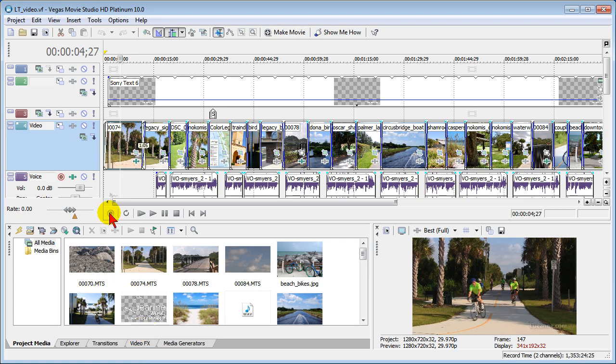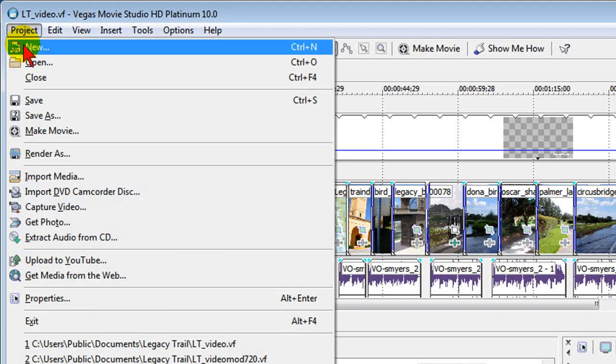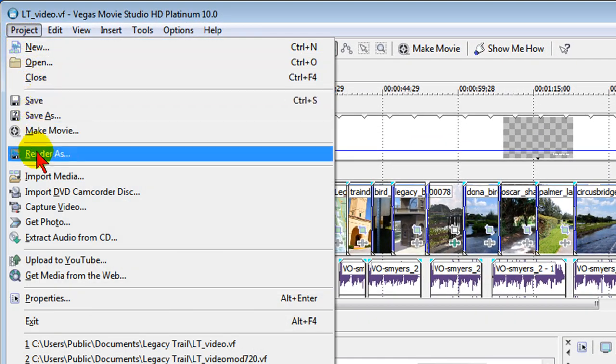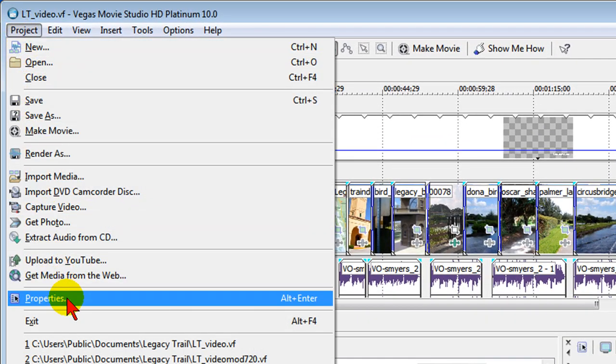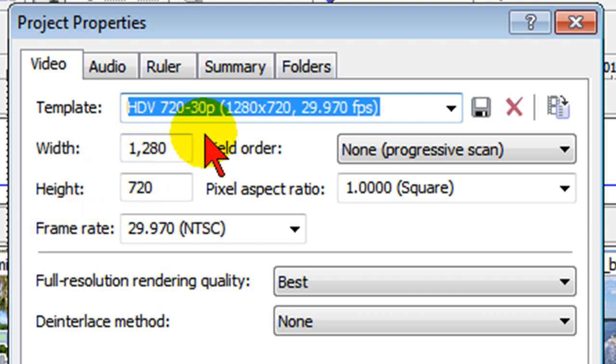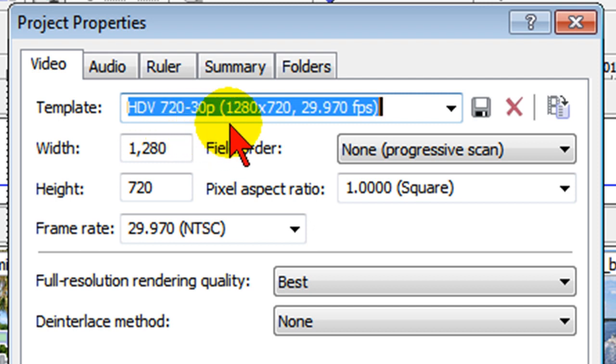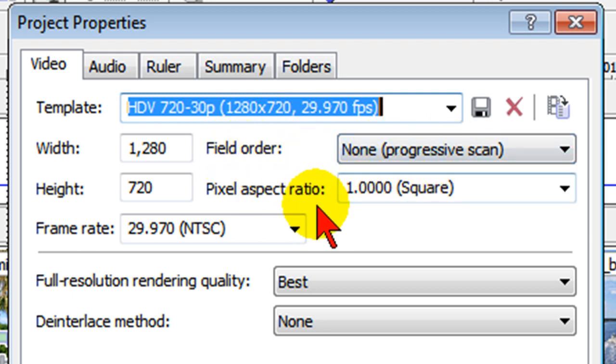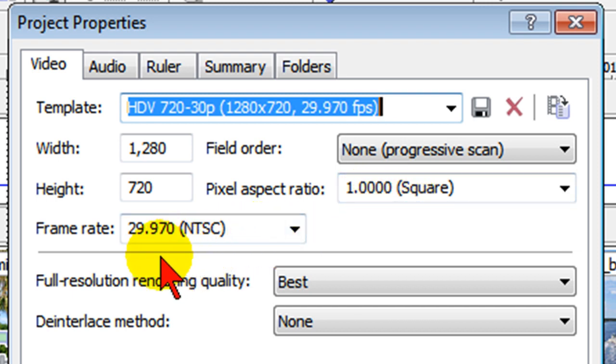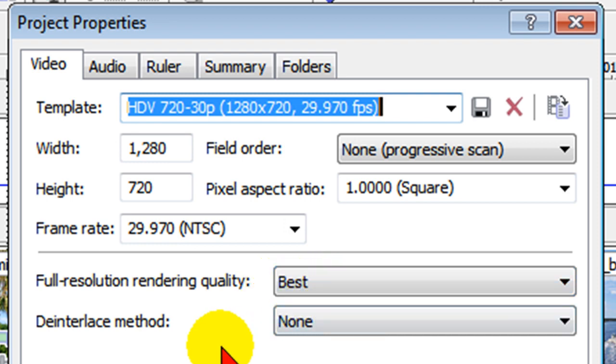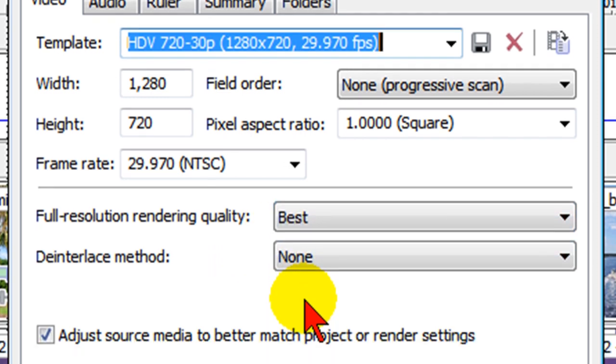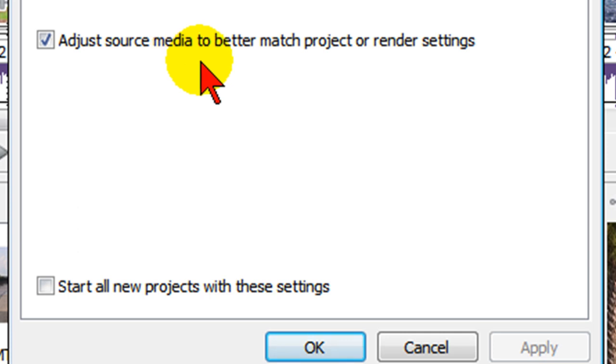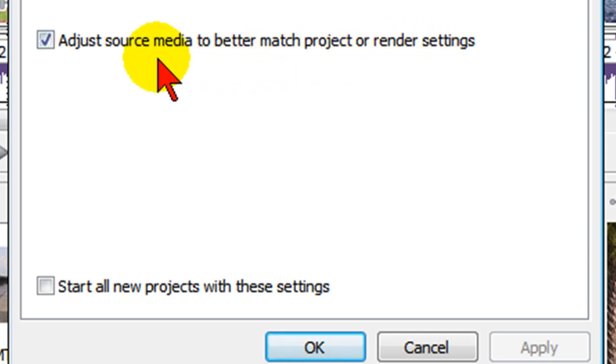First thing you want to do before you do anything is go up to Project and under Project come down to Properties. Under Properties, choose the properties for widescreen and that'll be HDV 720-30P (1280 by 720). Choose those properties, also set the field order to none or progressive scan, pixel aspect ratio to square, the frame rate to be 29.97, full resolution rendering quality can be best, and the deinterlace method should be none. If you want to adjust your source media to match the project or render settings, put a check mark there. That's usually a pretty good idea, and then click OK.